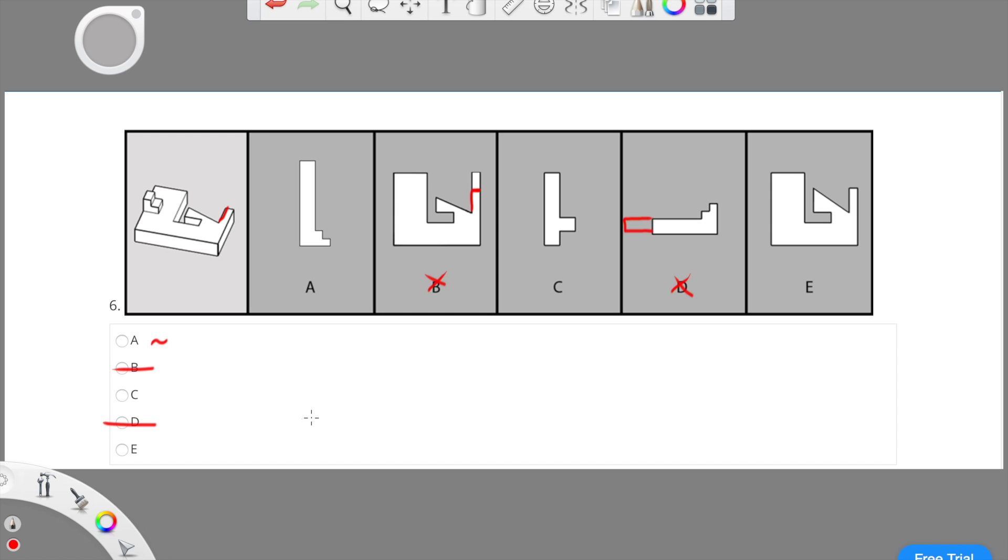Now, comparing choice E to the actual object given, we can see that the middle of the object, where the triangle is, is too big to be the actual object, because in the actual object, it's much smaller. Therefore, E is incorrect.